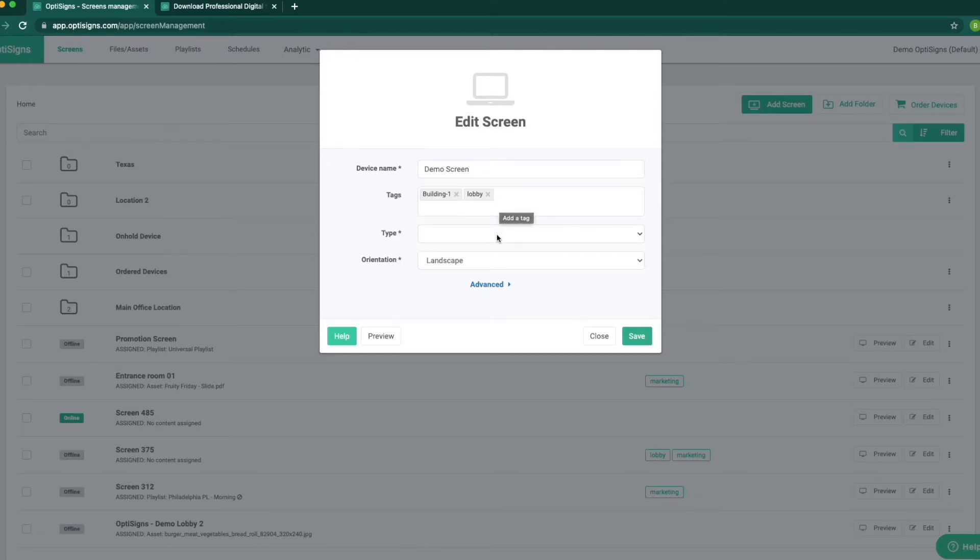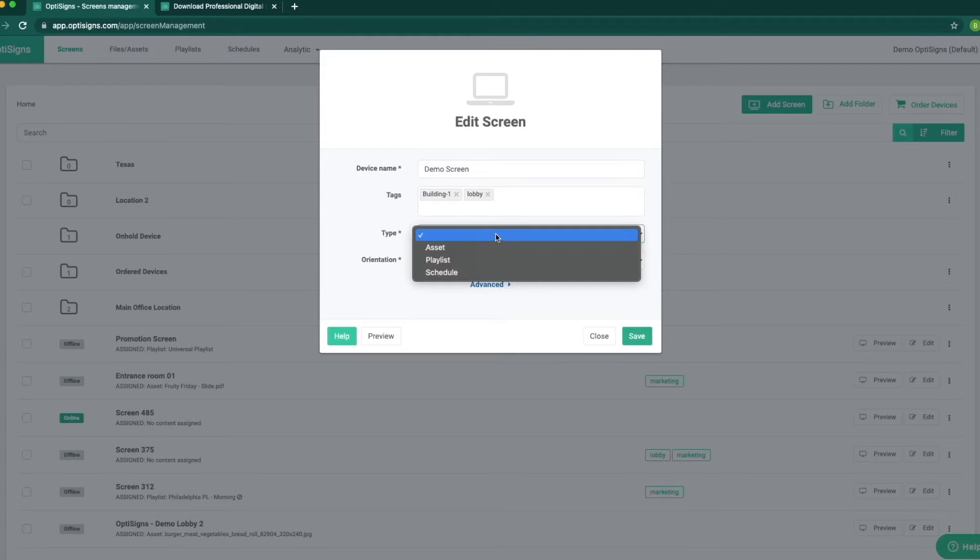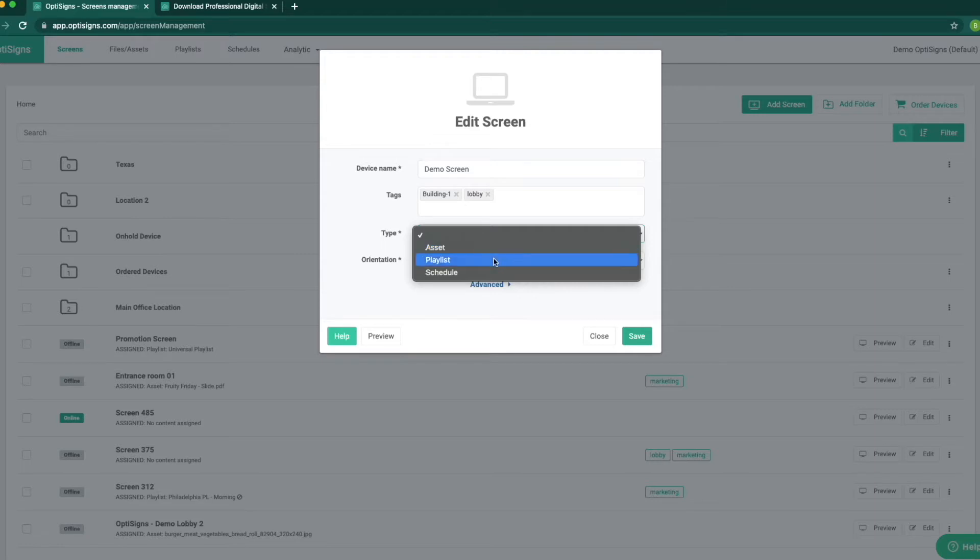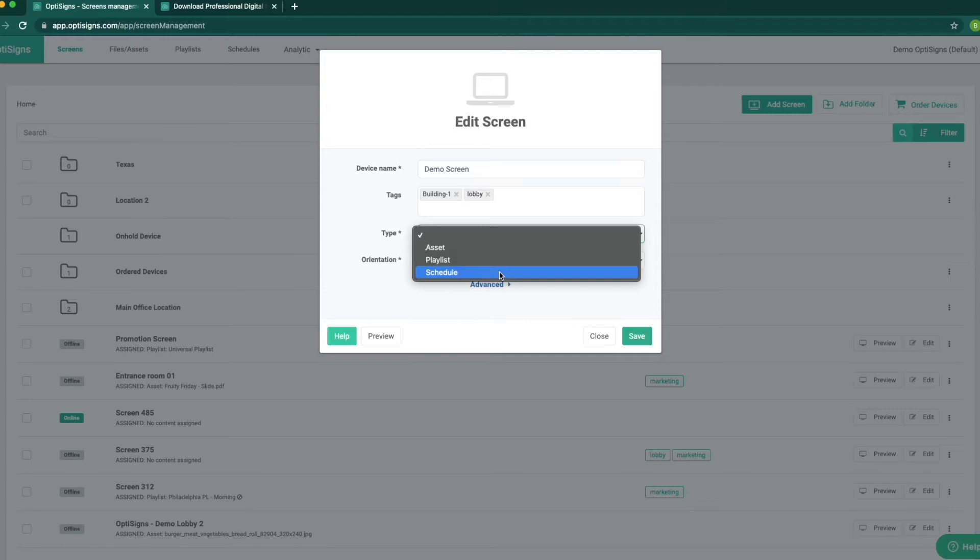There are three types of contents to assign to one screen. Asset is a single file, meaning one image, one video, or one content playing continuously on the screen. Playlist is a series of contents playing back-to-back in a loop like an image, then video, then social media, and so on repeating in a loop.